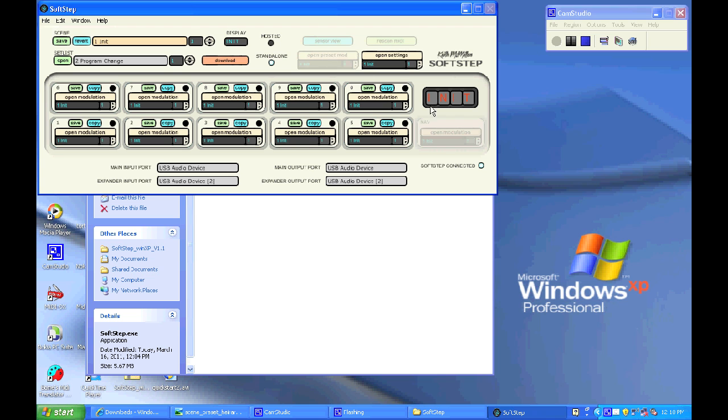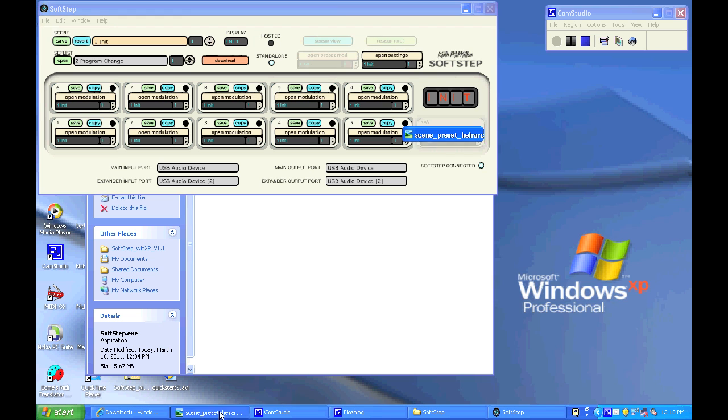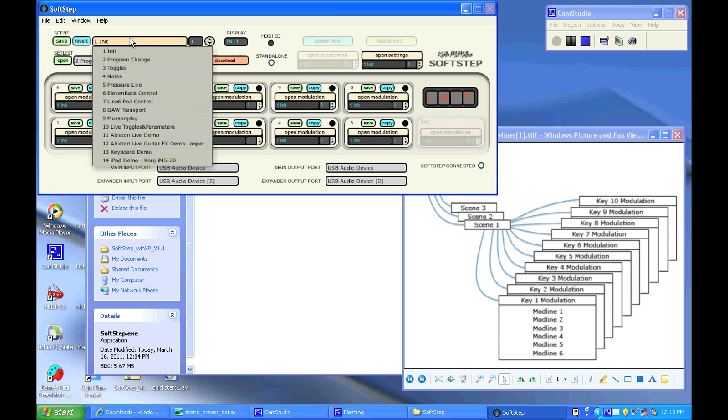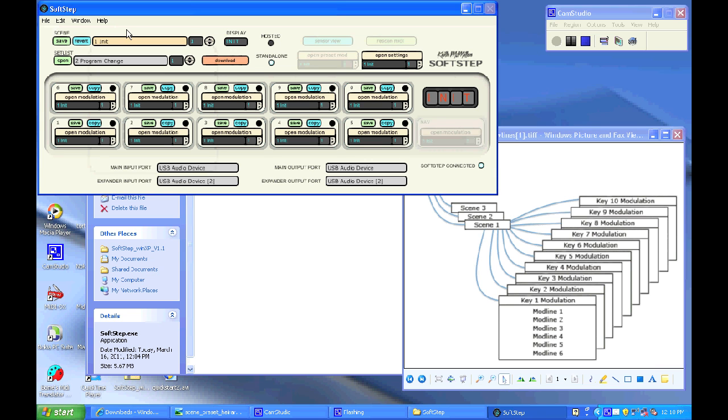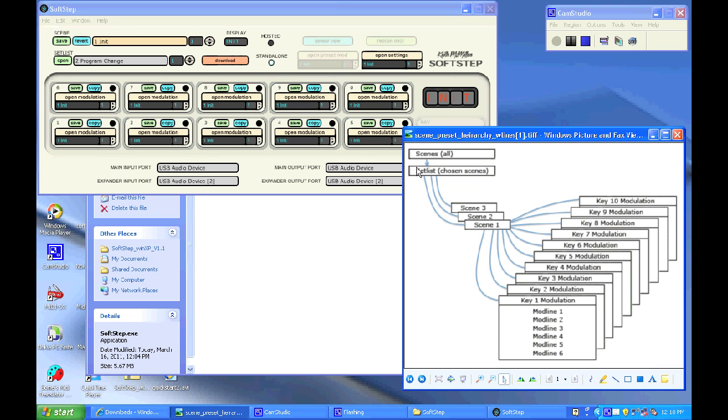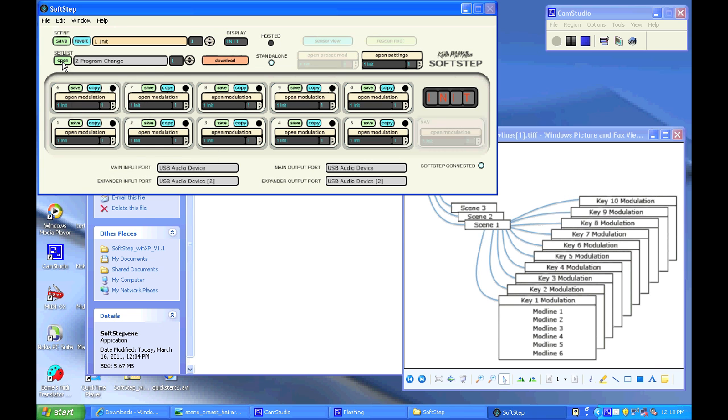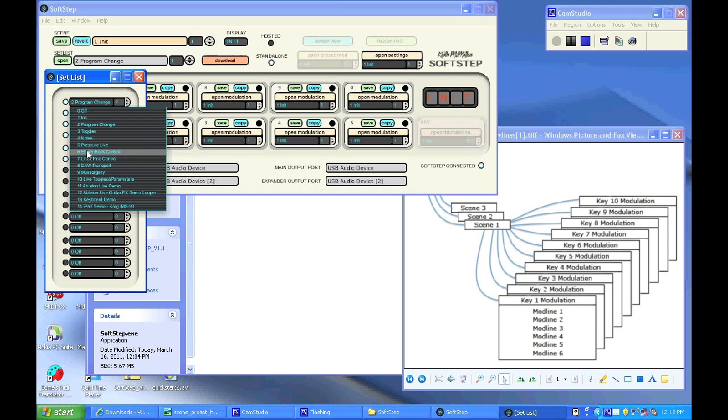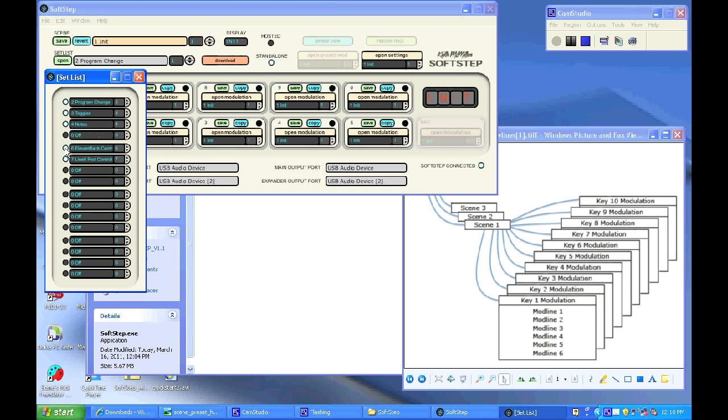Now I'm going to show you a little diagram that basically shows a workflow hierarchy of the SoftStep application. It shows the scenes and how you've got the library of scenes there, and then the set list underneath allows you to choose which scenes you want to put in the set list.